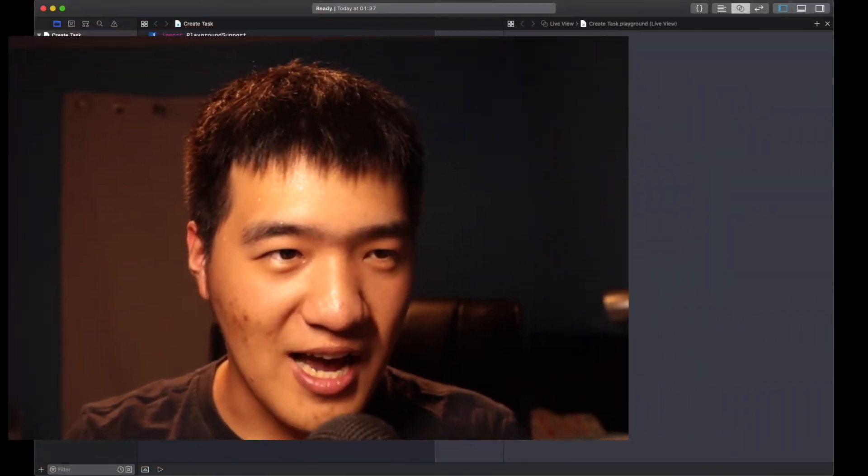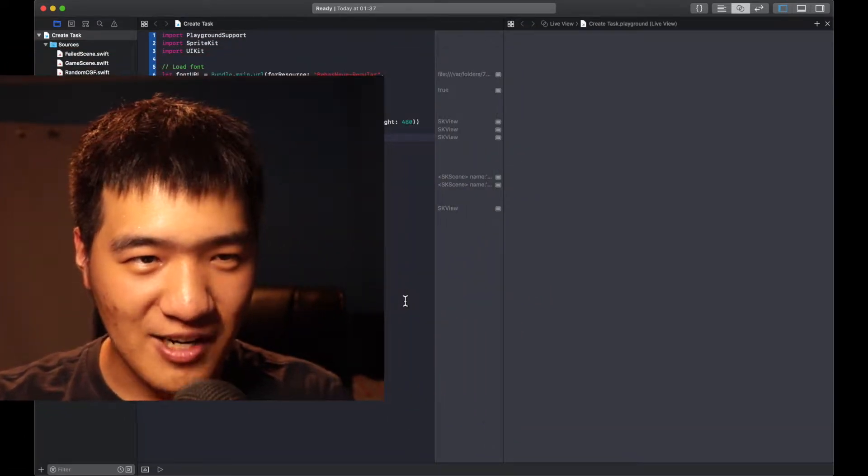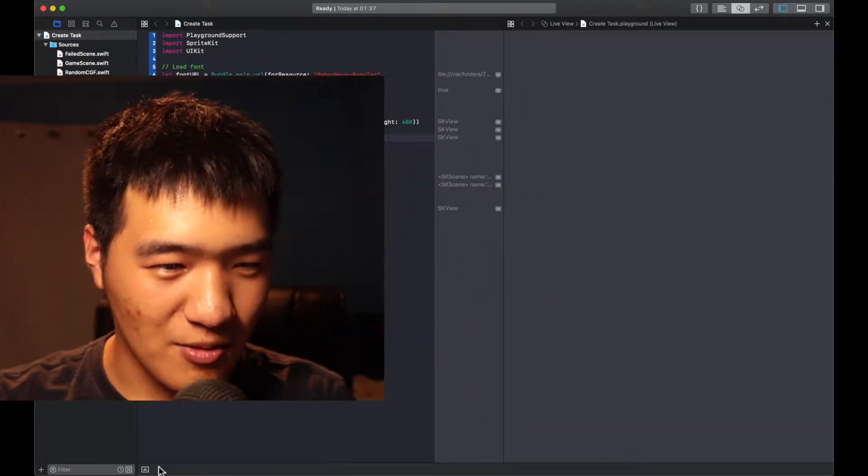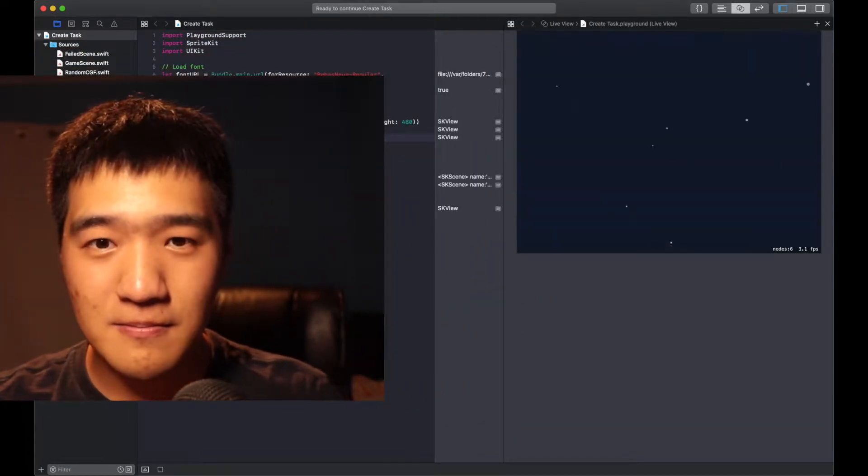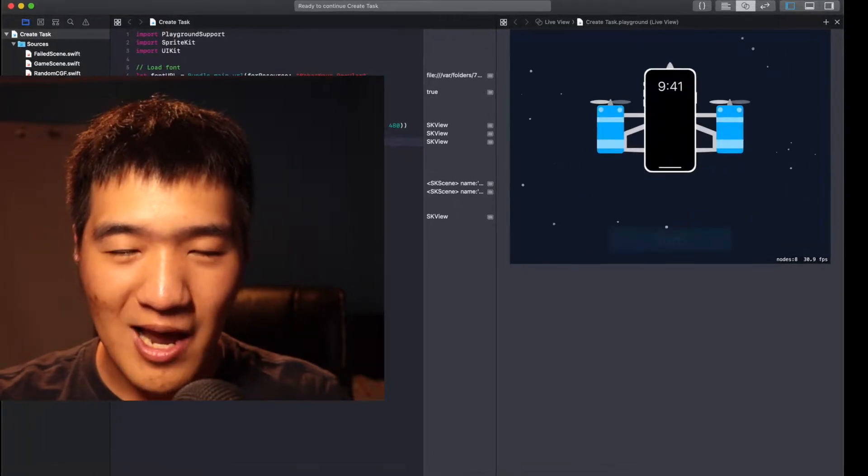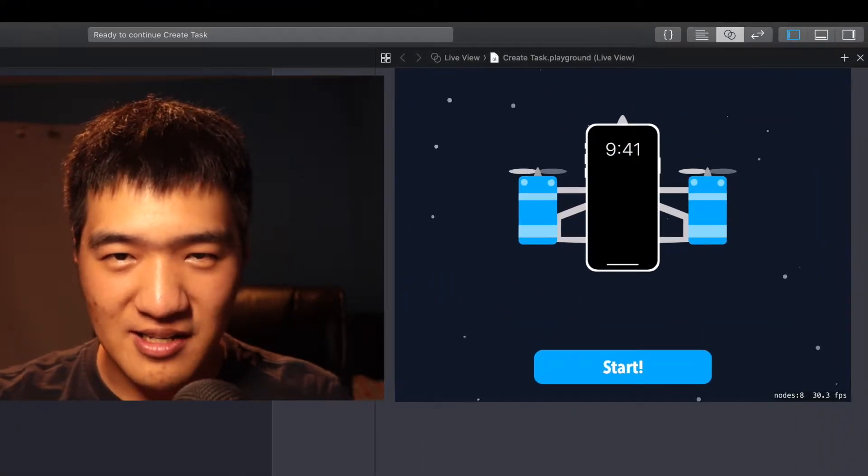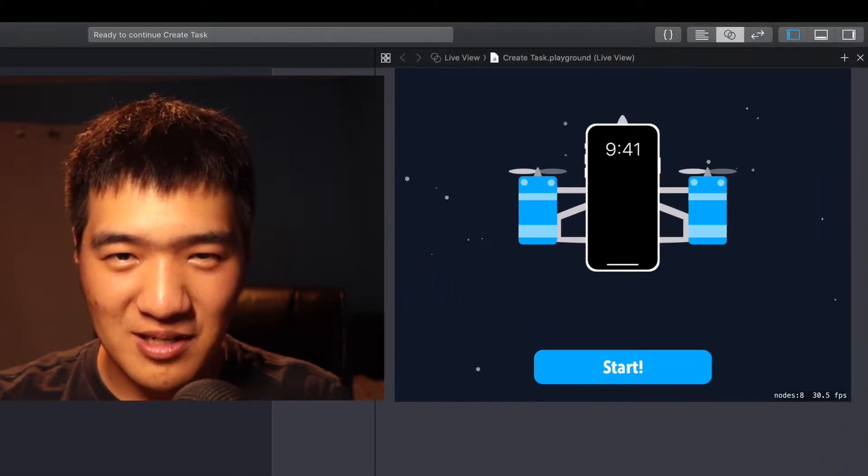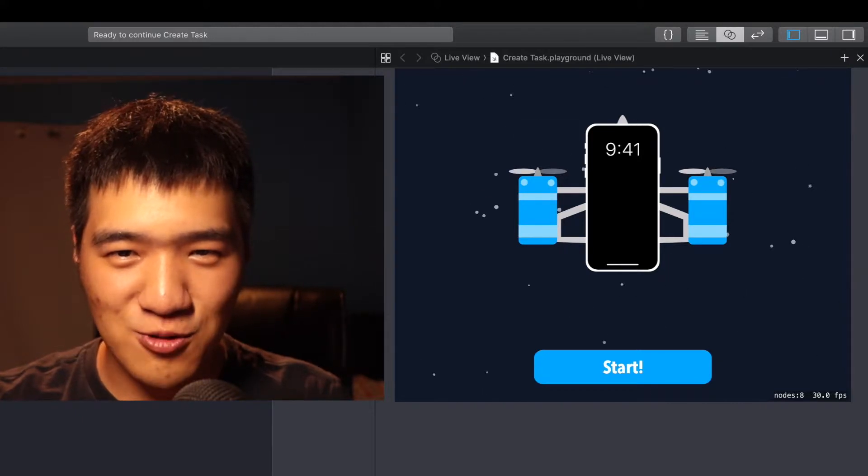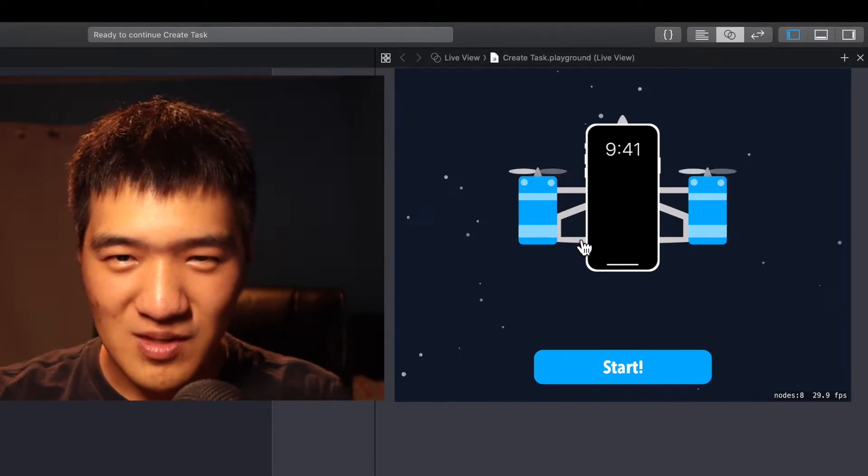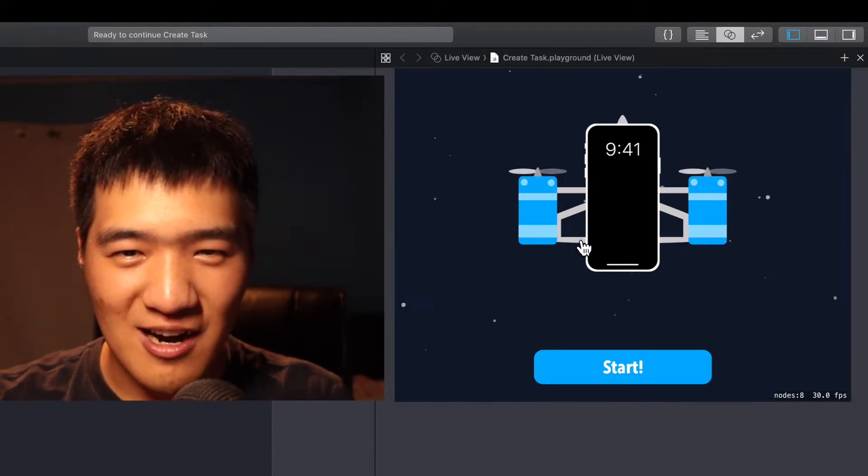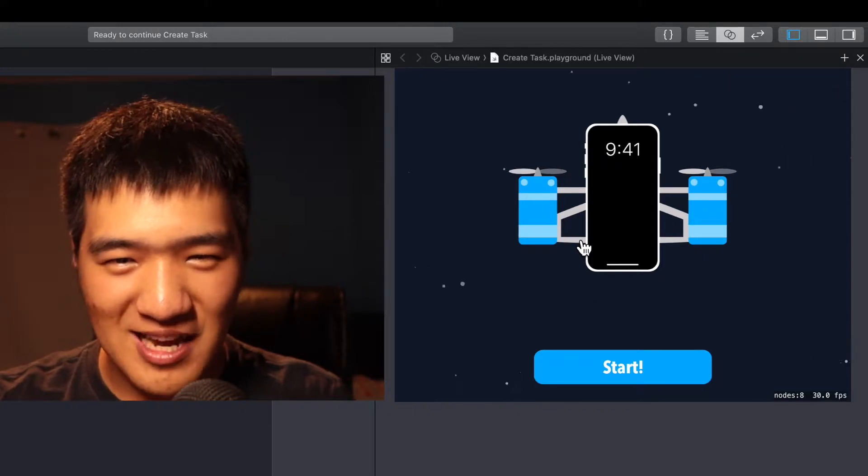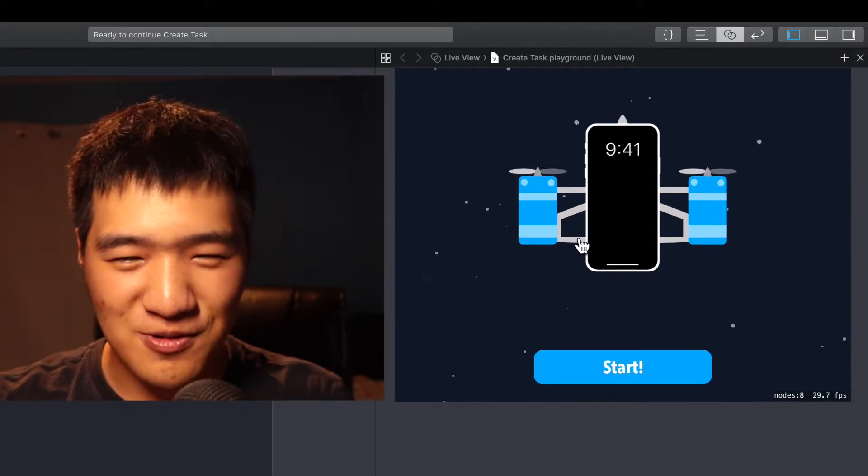Let's open the Xcode project file and run the project. My performance task is actually a game for kids to play. So the game is basically control an iPhone that can be used as a drone.